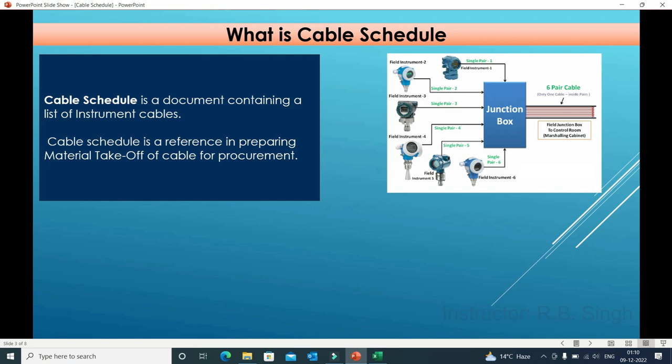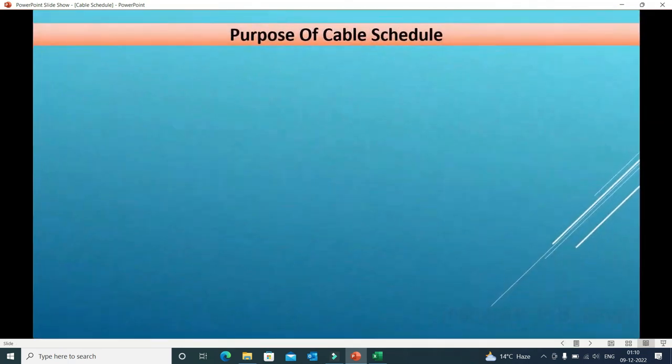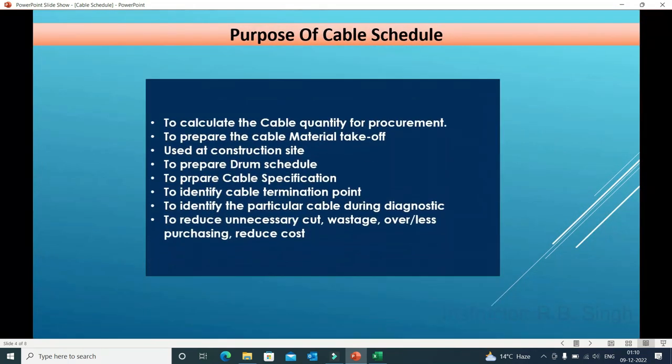For multiple reasons, we need to prepare a cable schedule. A cable schedule is a document containing a list of instrument cables. It is a reference for preparing material takeoff for cable procurement. These documents contain a lot of information about the cable and cable laying, and they are required for detailed engineering purposes.